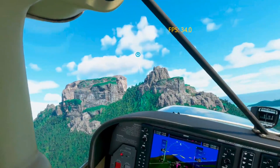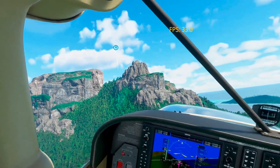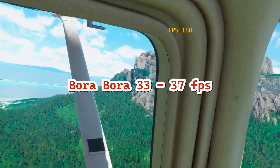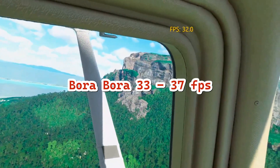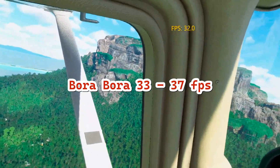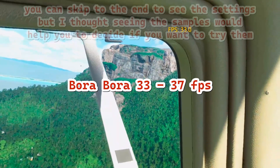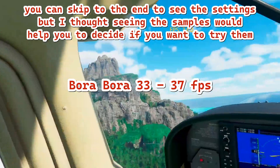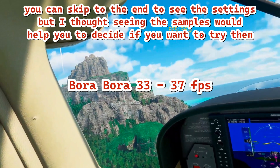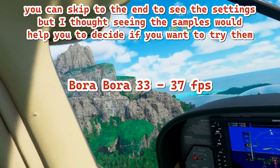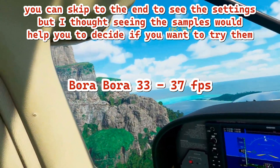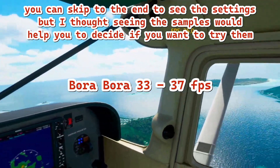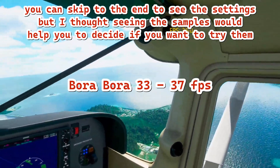Now we are in Bora Bora, a little bit more detail, and we're still getting decent frame rates. I consider decent to be over 30 — I consider that to be very flyable. Right now we are getting 34 to 36 frames per second. What I'm doing is applying settings in different areas, just grabbing the discovery flights so you see different areas and planes and how my settings react.